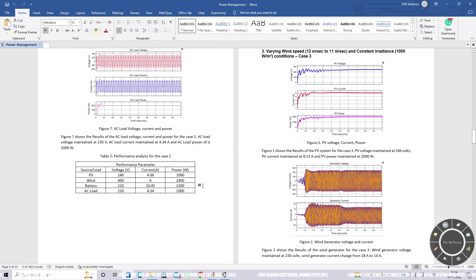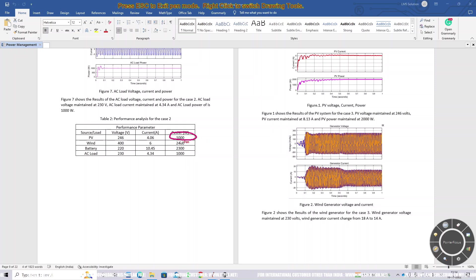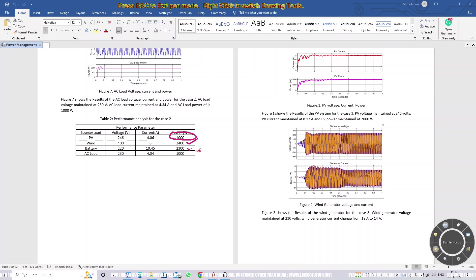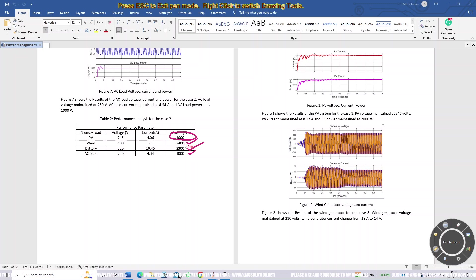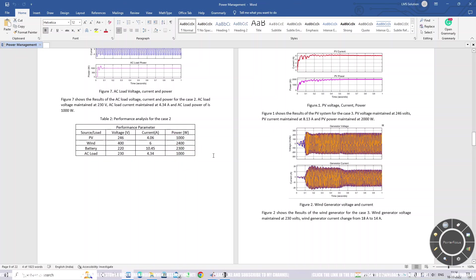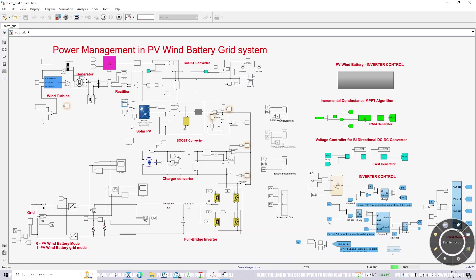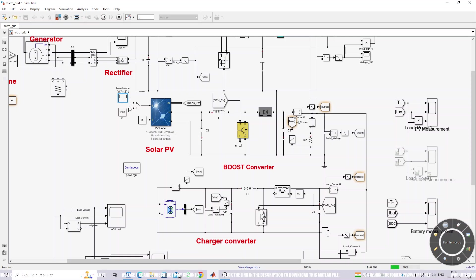Due to the reduction in PV power, the PV is now generating 1000 watts, wind is generating 2400 watts, battery power is 2300 watts, and the AC load is 1000 watts. Total power generation is around 3400 watts and total load is 3300 watts. Make these changes and you can obtain the result for Condition 2.